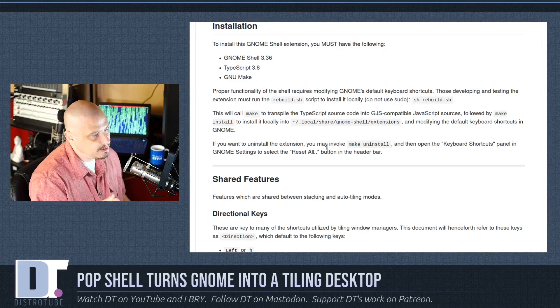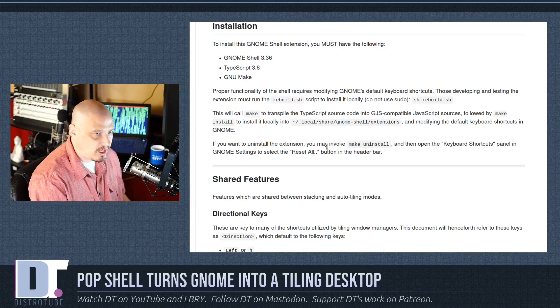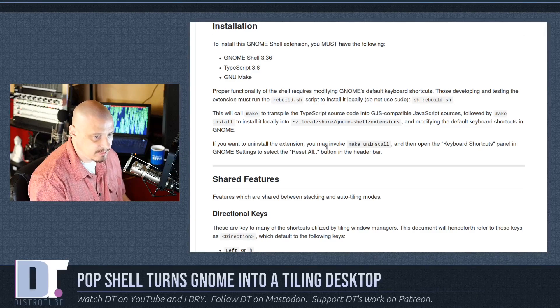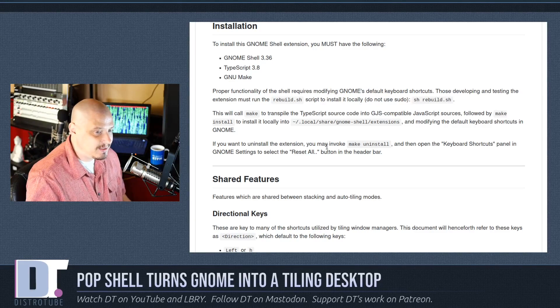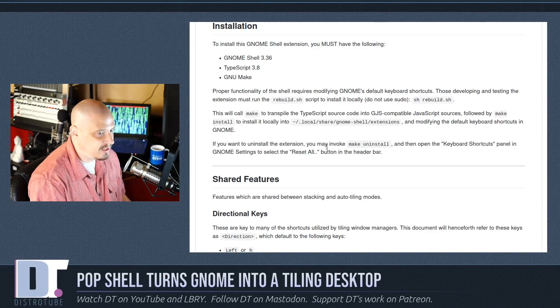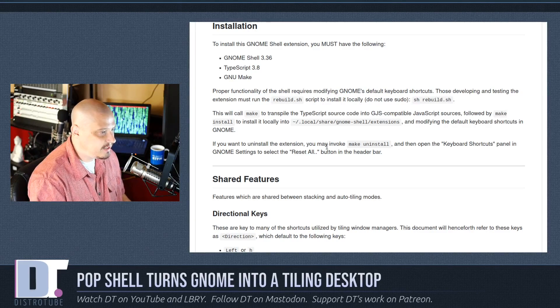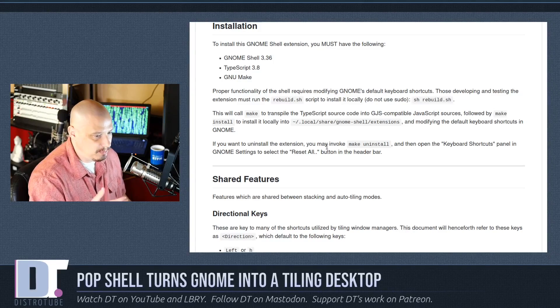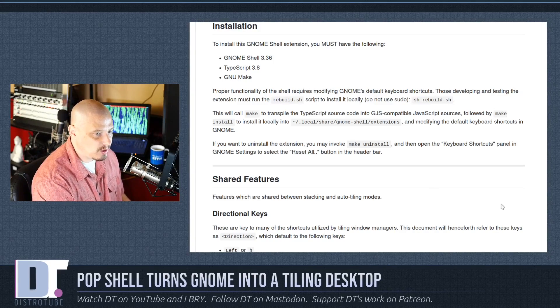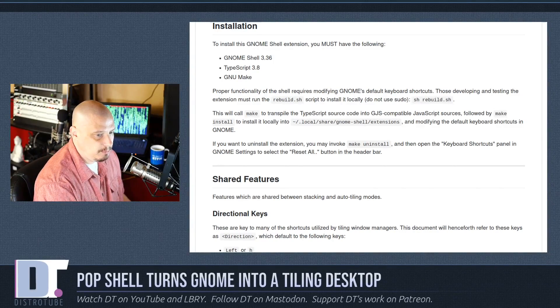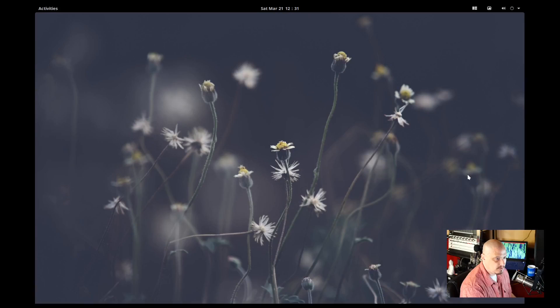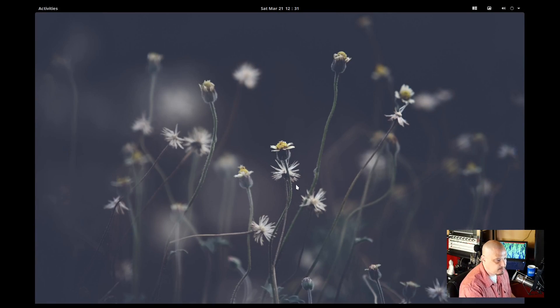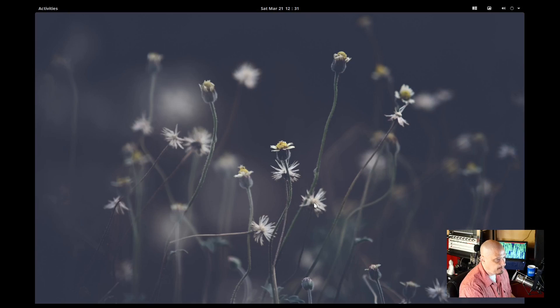You also need to install TypeScript 3.8. The only other dependency you really need is make, but make should already be on pretty much every Linux distribution anyway. So let me pull up this VM of Arco Linux GNOME. And I have went ahead and installed the PopShell.